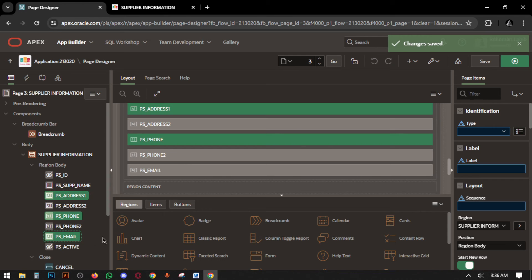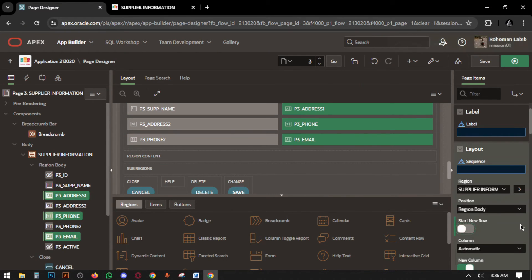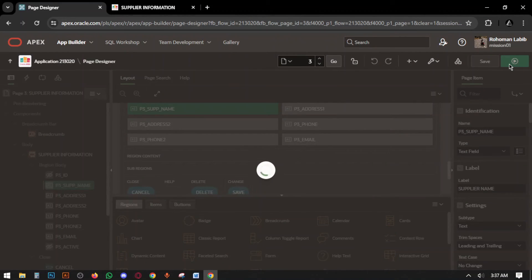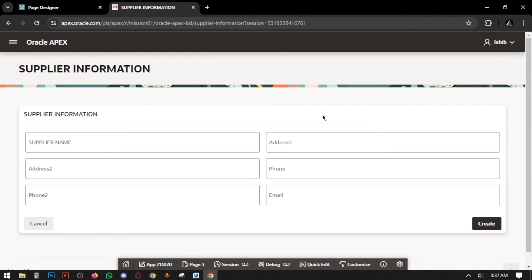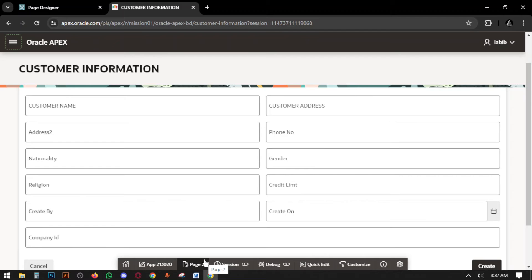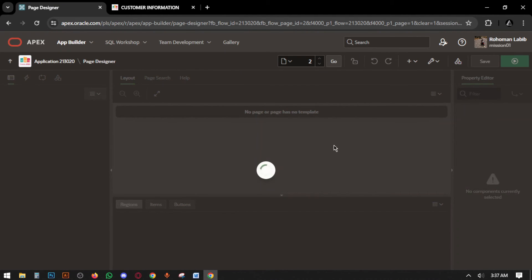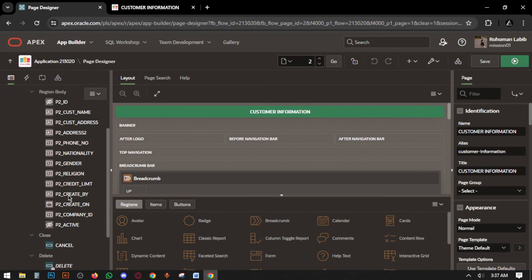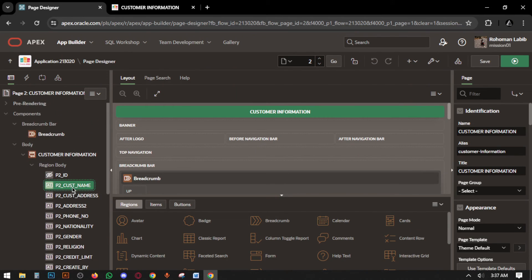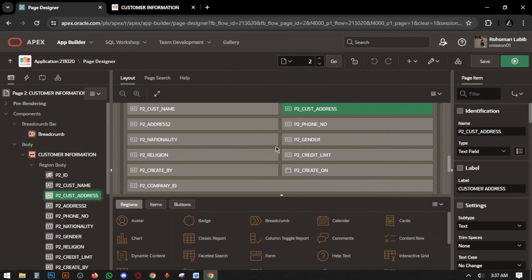Go to customer information again and set up the page. Fields include customer name, nationality, gender, and religion.